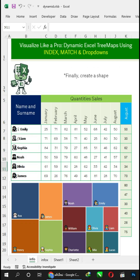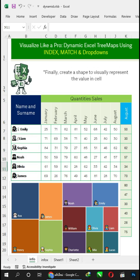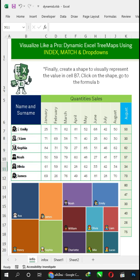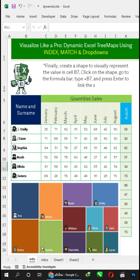Finally, create a shape to visually represent the value in cell B7. Click on the shape, go to the formula bar, type equals B7, and press Enter to link the shape to the cell.